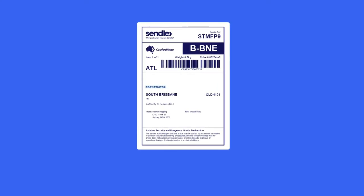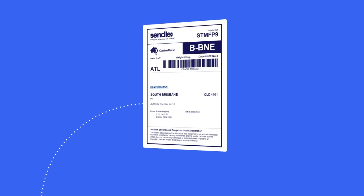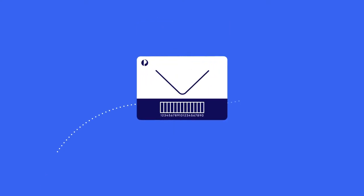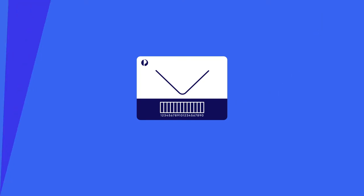Australia Post also offers an affordable way to send and track your small items with its track domestic letter service.